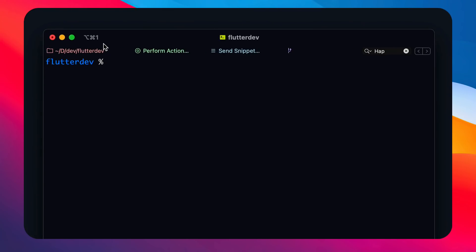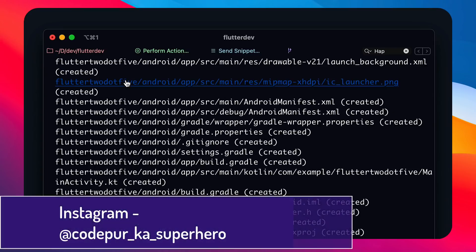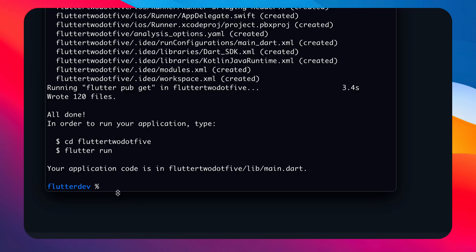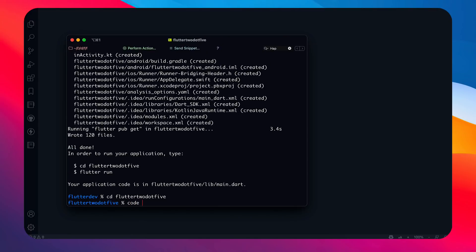I'm on my terminal right now. Let's see how we can get started with that particular template. You write the normal flutter create command, then add -t which means template, and the name of the template is skeleton. Then we say flutter_2.5 as the project name. It will take some time to create that template, and then we cd into it.